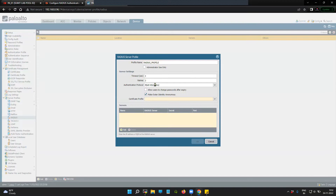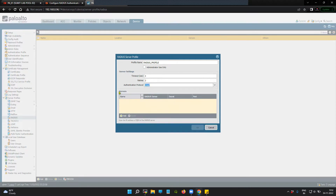I'm not going to change any of the other parameters like timeout or retries. I'm going to keep them as 3 and 3. The authentication protocol defaults to PEAP MS-CHAPv2, but I'll change it to CHAP as per my RADIUS server settings, which is a commonly used protocol.